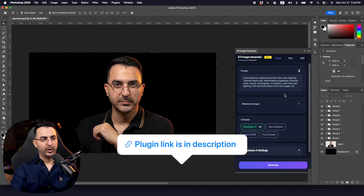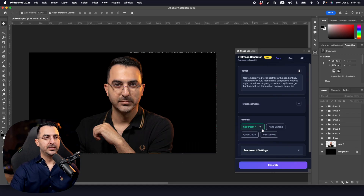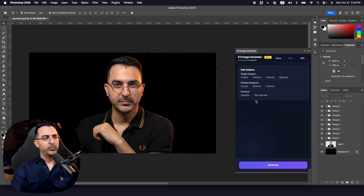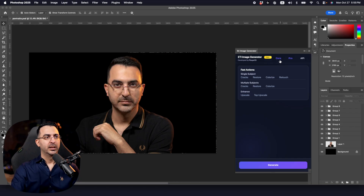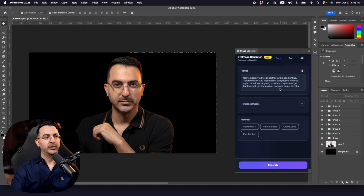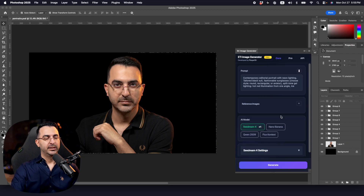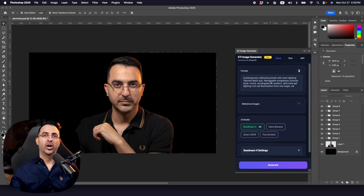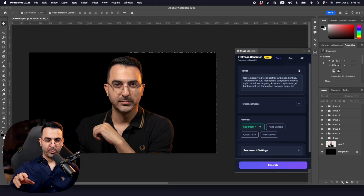This is a plugin that I made myself and it will give you access to four AI models like Seedream, Nano Banana, QN, and Flux. You can write your prompts, adjust the settings, and we also have more AI models like Clarity Upscale, Topaz Upscale, or some Fast Actions. This is for the pro version. Again, you can use this strategy in any other AI image generator tool that lets you write a prompt.